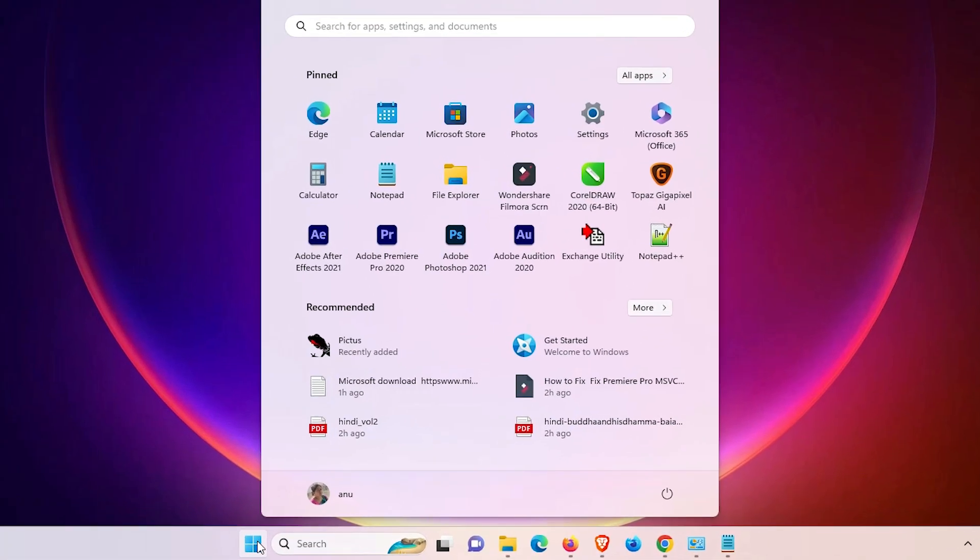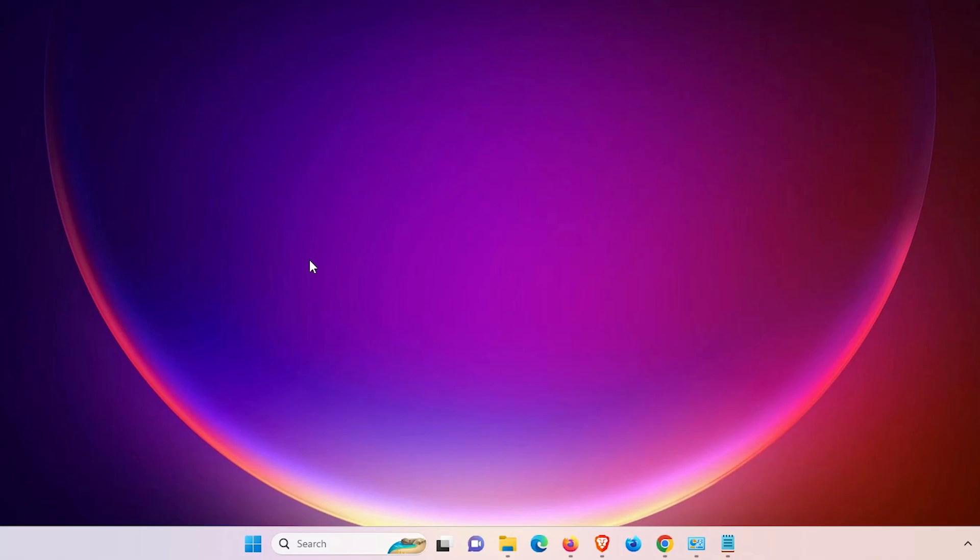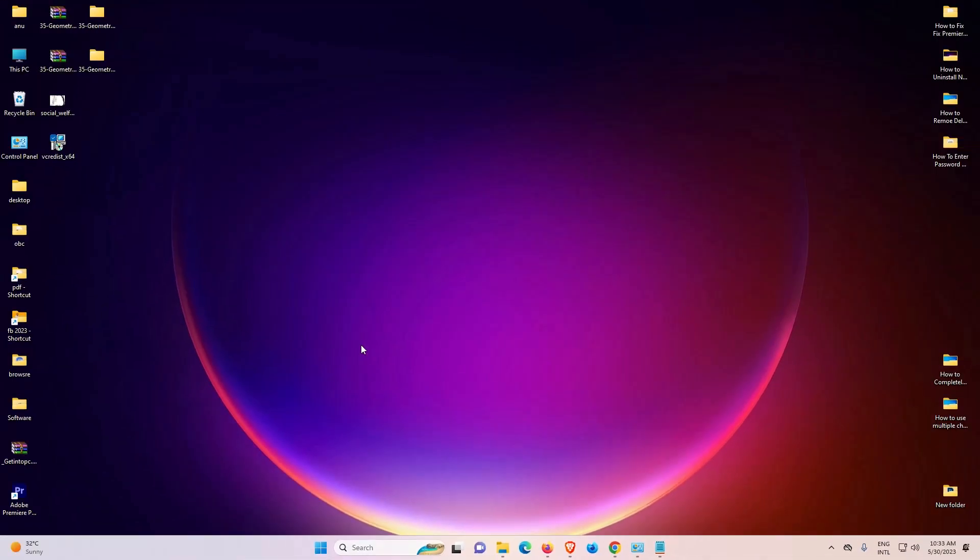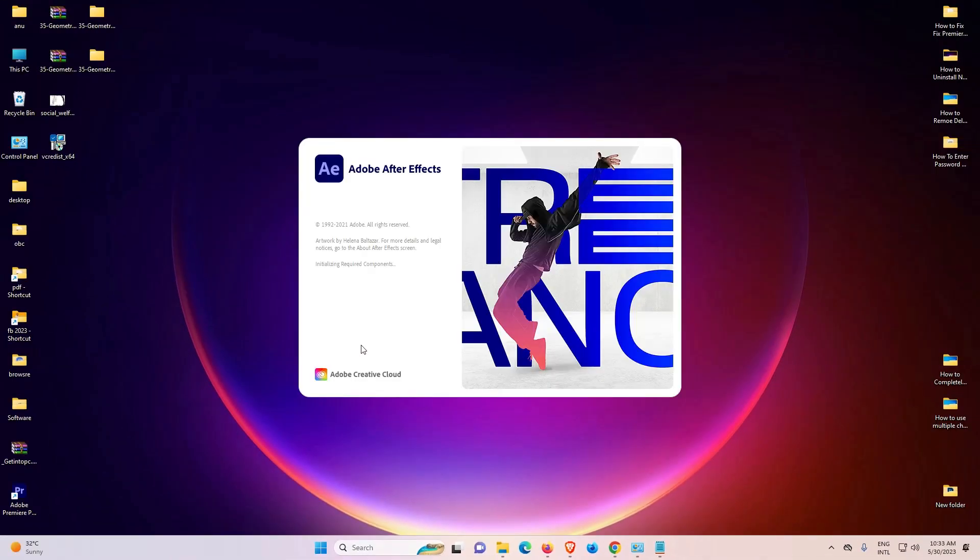And after restart, just go to Adobe After Effects. Just click here. And in a few seconds, our Adobe After Effects is started. Now my Adobe After Effects is starting.